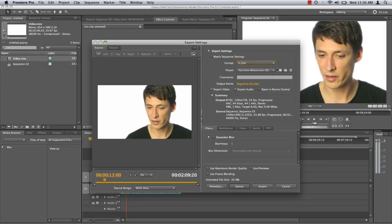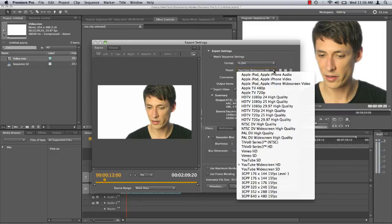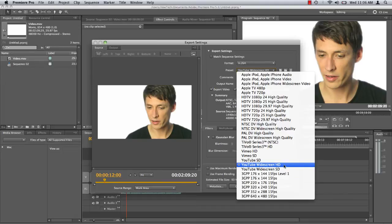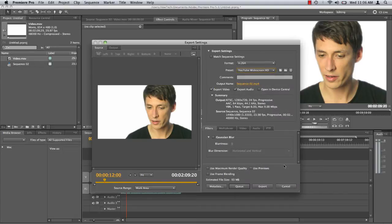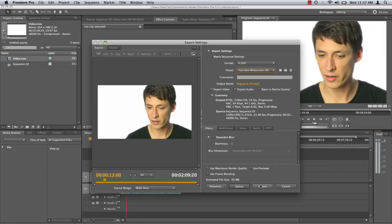In the preset menu directly below, select YouTube widescreen HD. The rest of Adobe Premiere's export settings for YouTube are excellent and can be left at their default values.